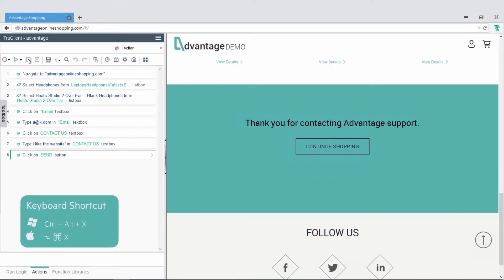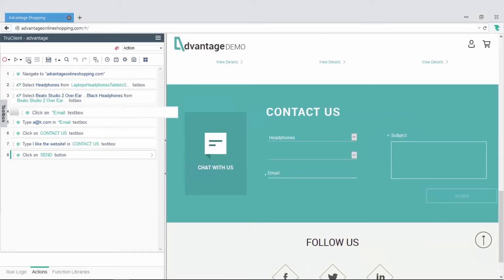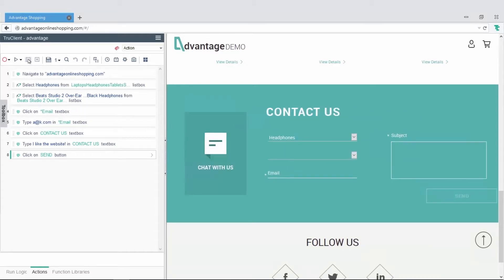You can see that TrueClient recorded the navigate, select, click, and type. You can change any of these steps to a different action.